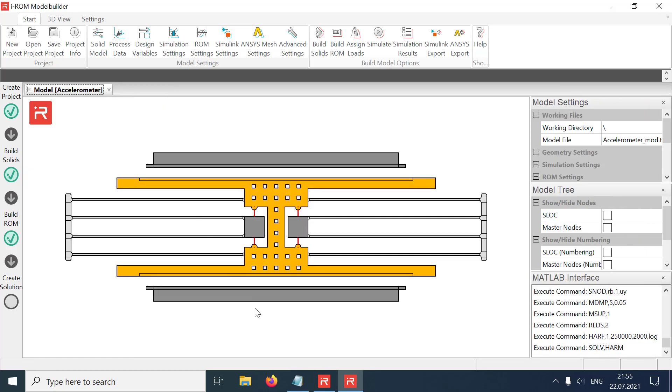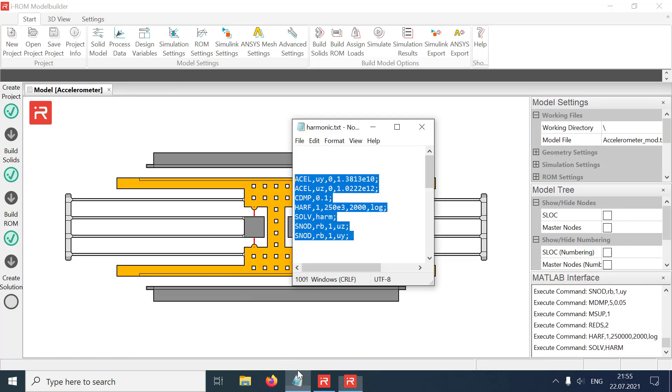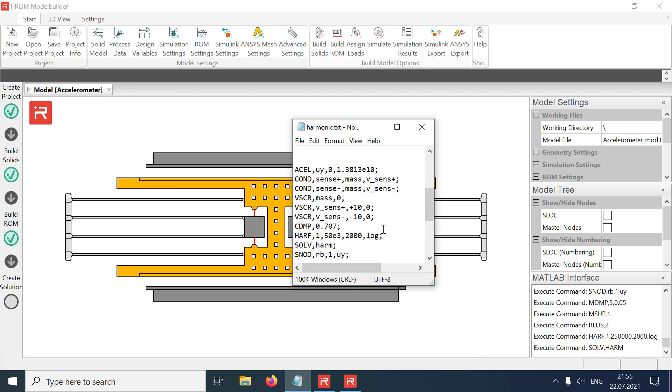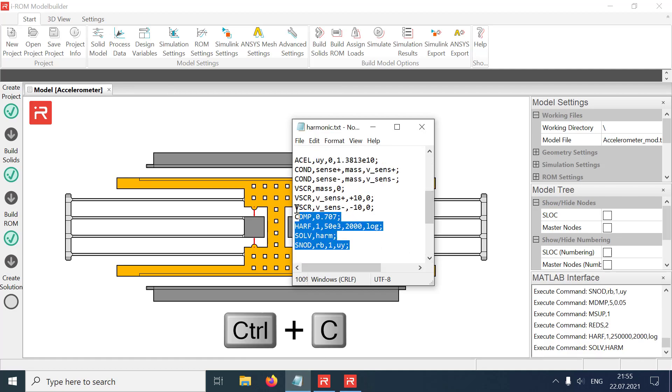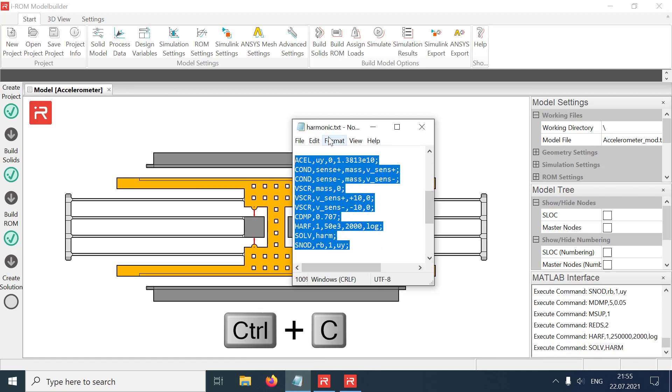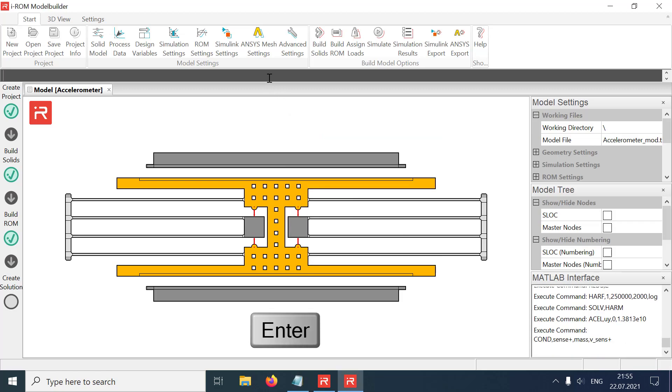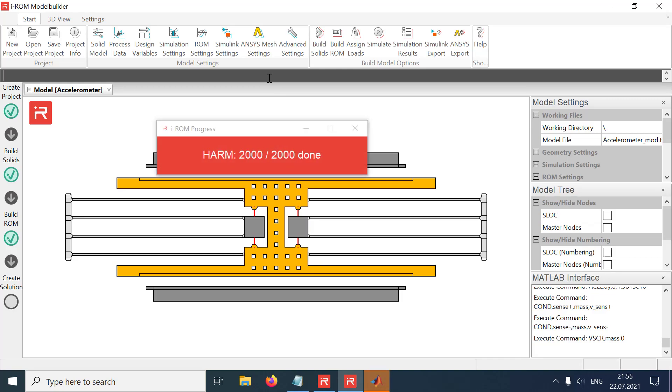Electrical quantities such as voltage and current sources can also be considered in a harmonic response analysis. The upper and lower conductors of comb cells are connected to plus and minus 10 volts and the moving mass is set to ground.